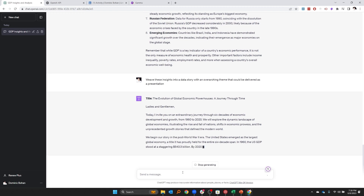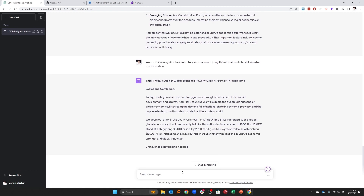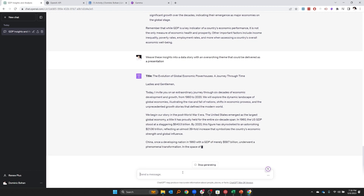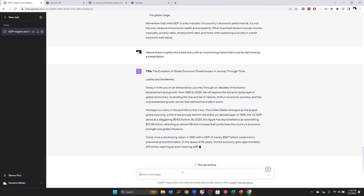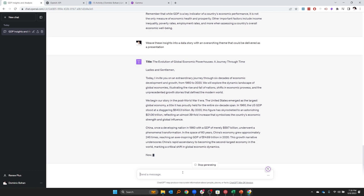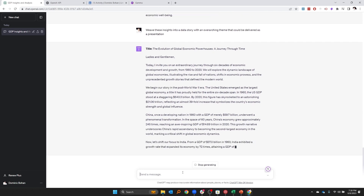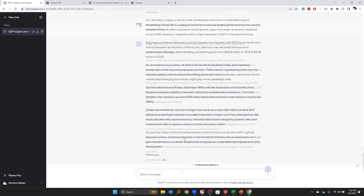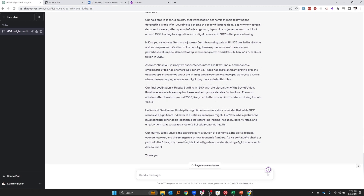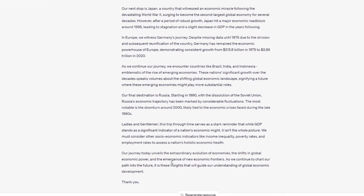So ChatGPT is framing it almost like a speech here — it's interpreted that it's going to be an oral story. That's okay. So we've got some interesting insights, but it's still a wall of text.